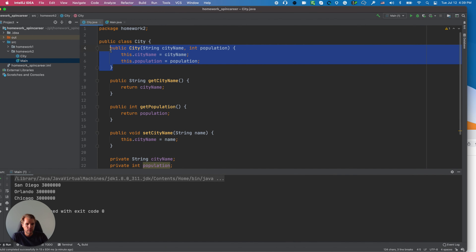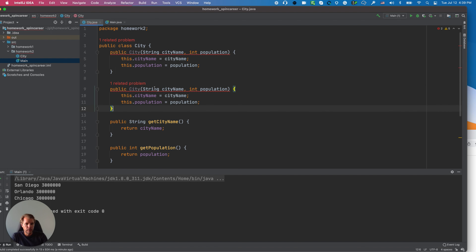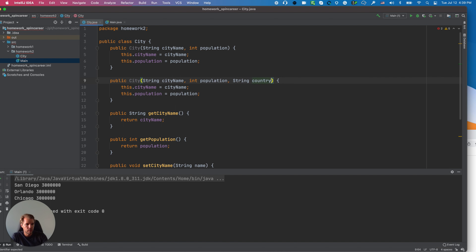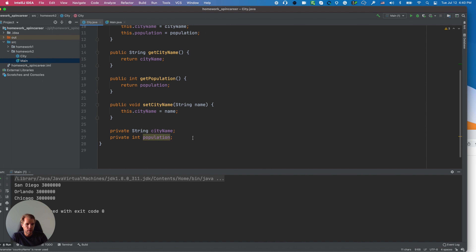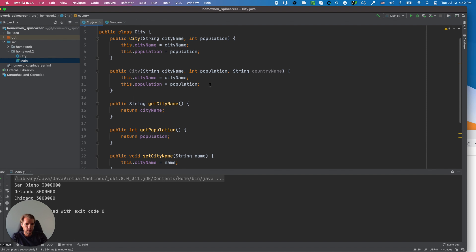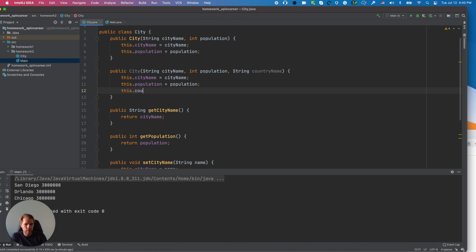I'll add another constructor that takes different parameters — maybe also a String countryName. I'll also add a private field: private String country. In the new constructor body: this.country = countryName. As you can see, this new constructor appears gray because it's not used yet, while the other constructor is not gray because it is used.